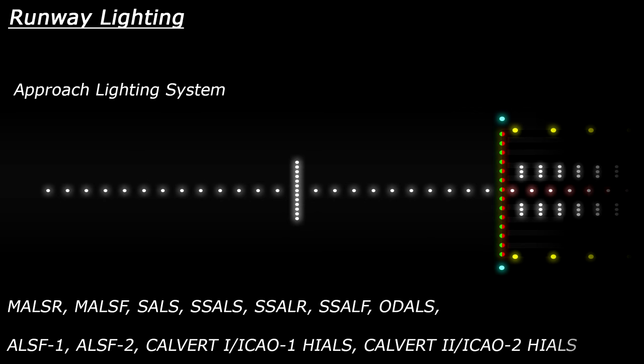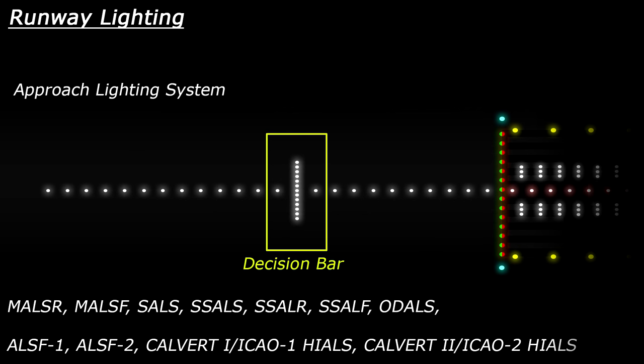Most of these systems will have a feature called the decision bar. This is a series of lights which extend horizontally at approximately 1,000 feet away from the runway. This acts as a visual reference to help a pilot decide whether to continue with the landing or perform a go-around procedure.